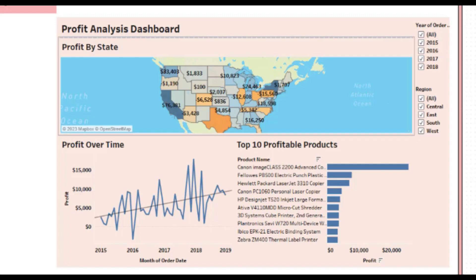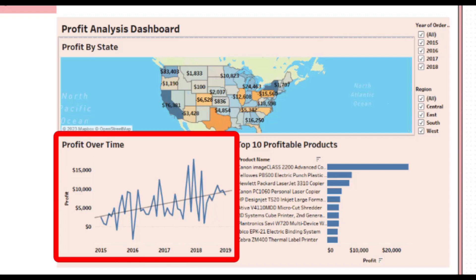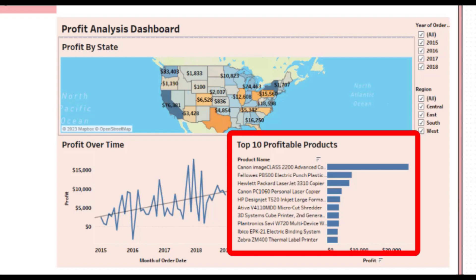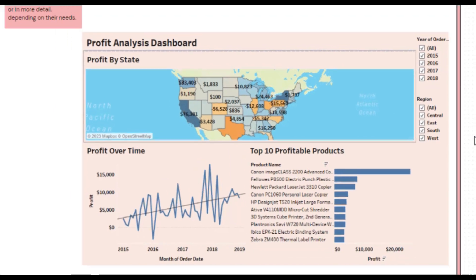We are creating three charts. The first one is a line chart to show the profit over time. The second one is a map chart to show the profit in all the states, and the last one will be a bar chart to show the top 10 profitable products.